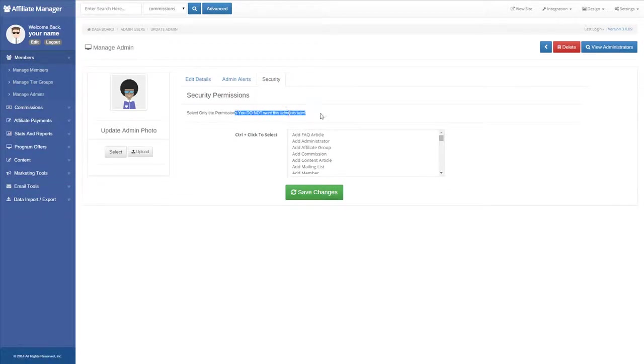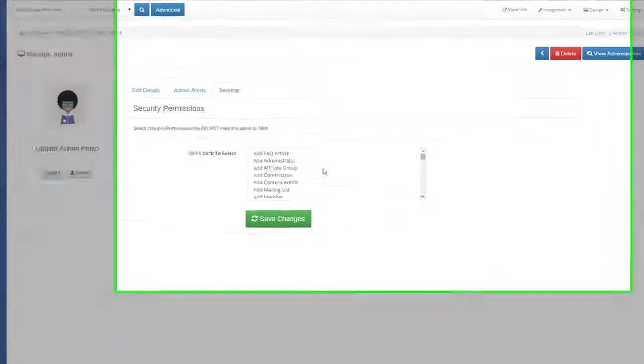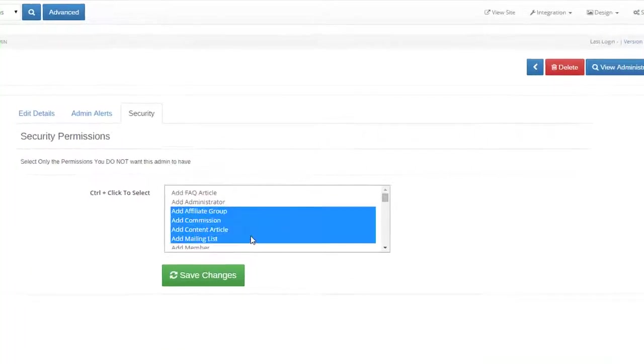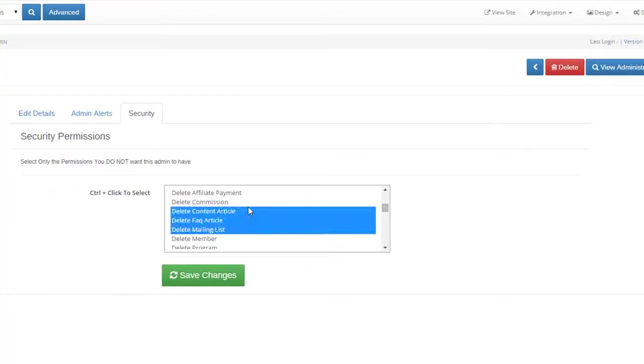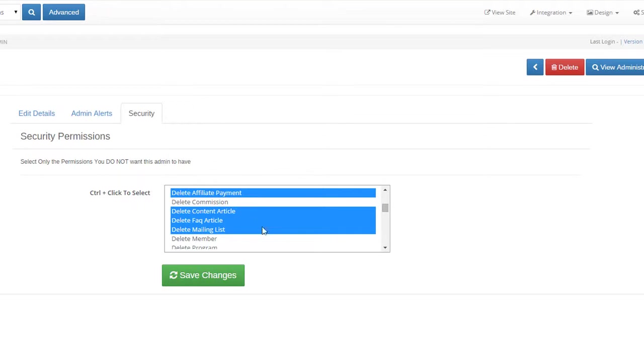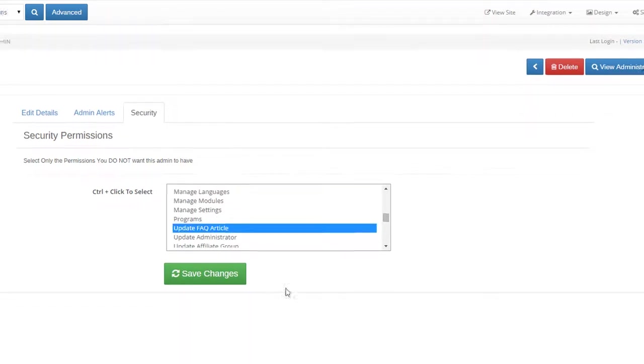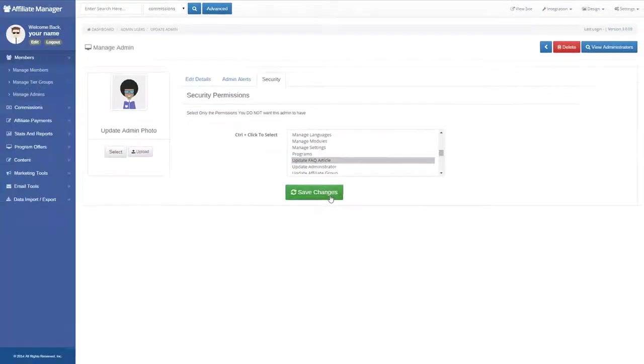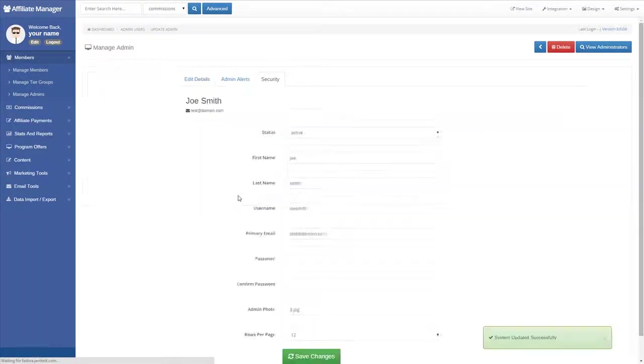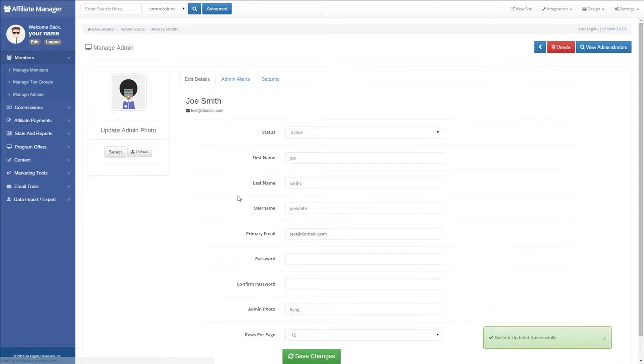Select the permissions that you do not want this administrator to have. Click Save Changes. You have now created your new administrator account.